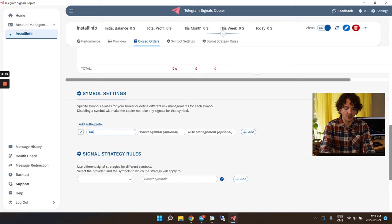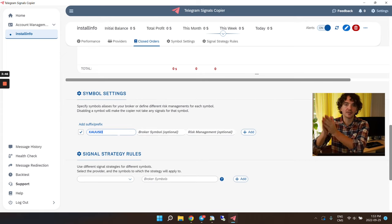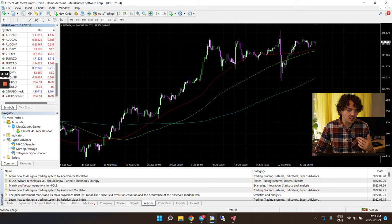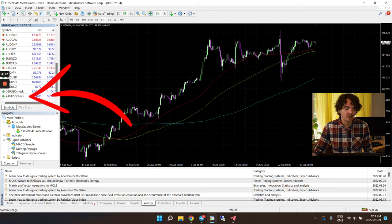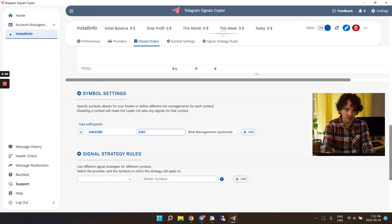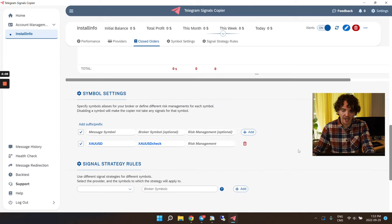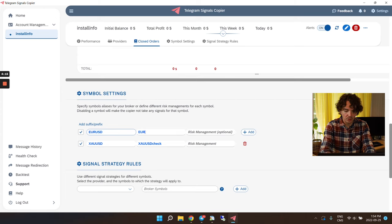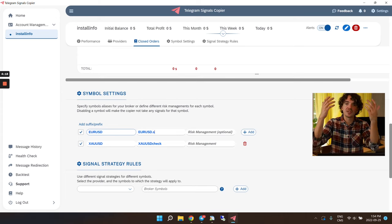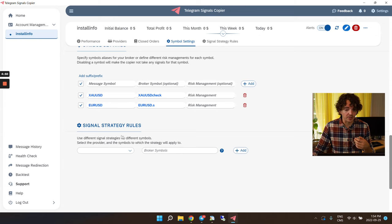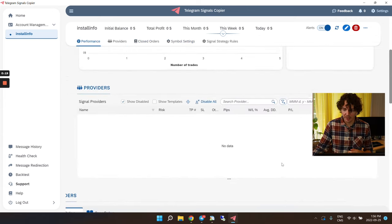A little lower is where we'll be adding signal providers to this account, and there you'll also have a history of all trades executed by the copier. The Symbol Settings section is important — your signal provider might call an asset differently than your broker. For example, your provider might say 'XAU/USD' but your broker lists it as 'XAUUSD.check' — so you tell the software to map those names correctly.